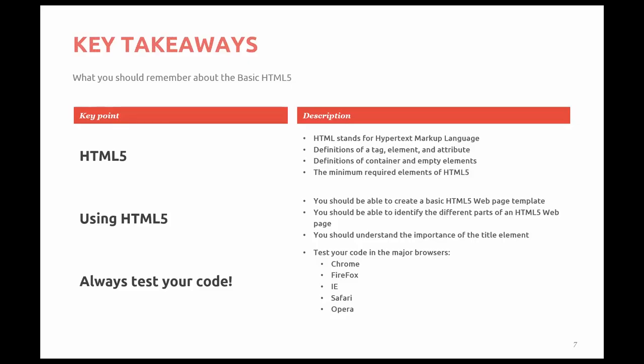What should you remember after watching the basic HTML5 video? Well, you should understand that HTML stands for Hypertext Markup Language. You should understand the definitions of a tag, an element, and an attribute. You should be able to define container and empty elements. And you should know the minimum required elements of HTML5.